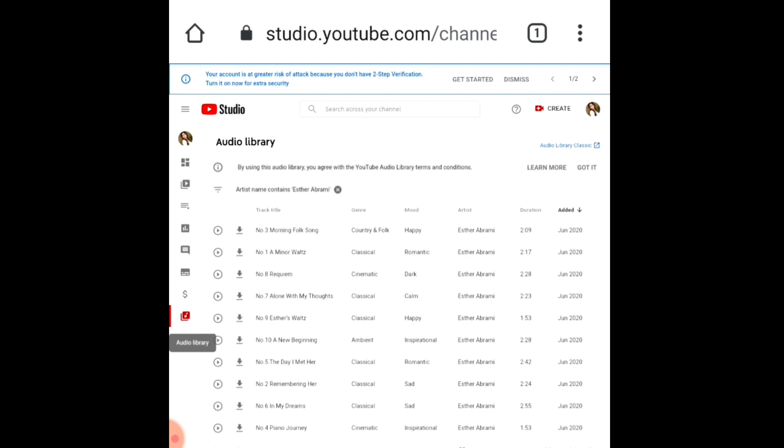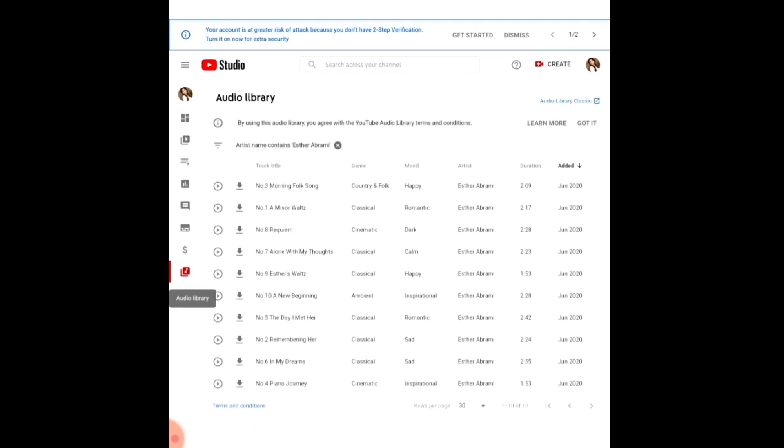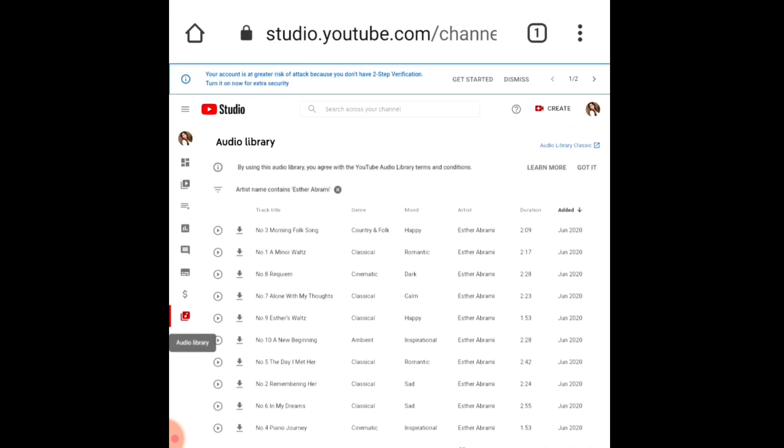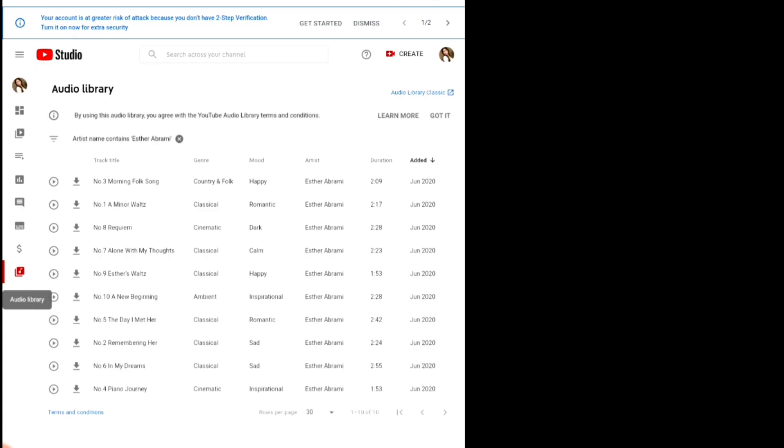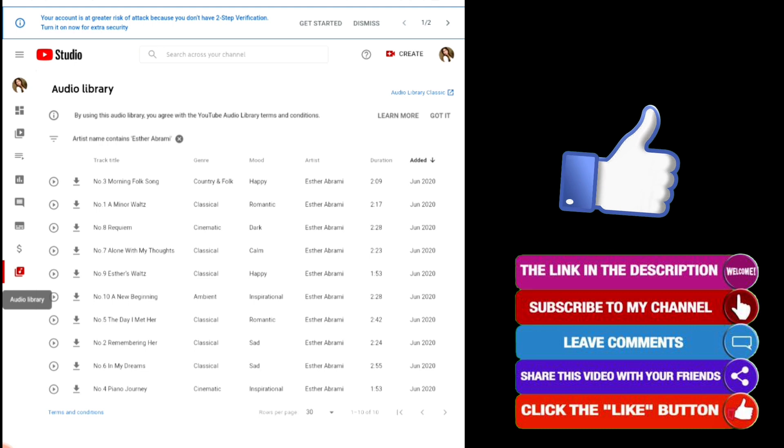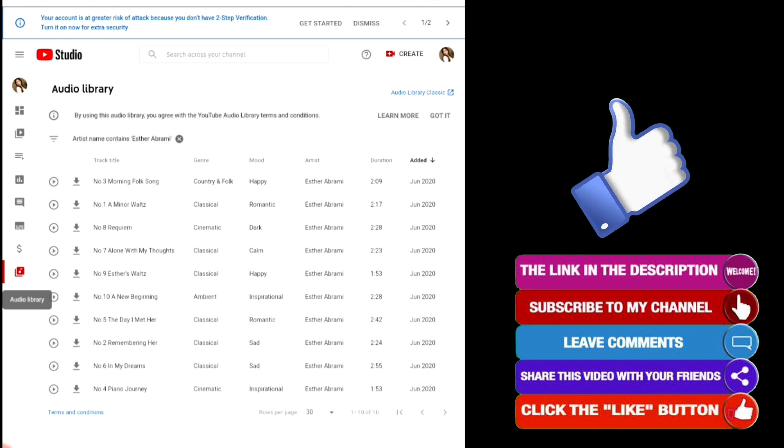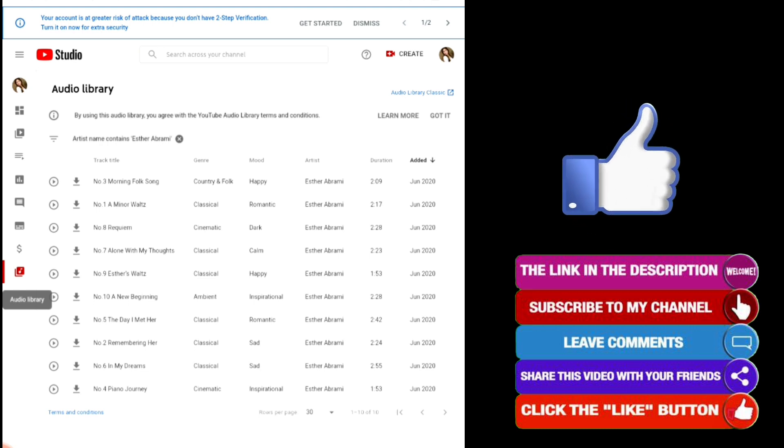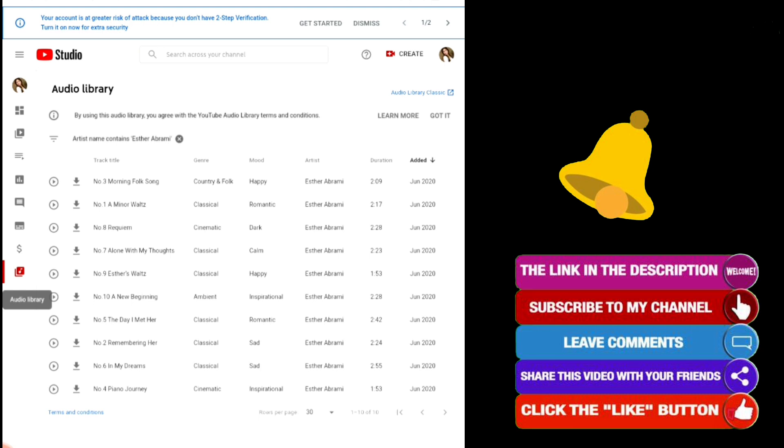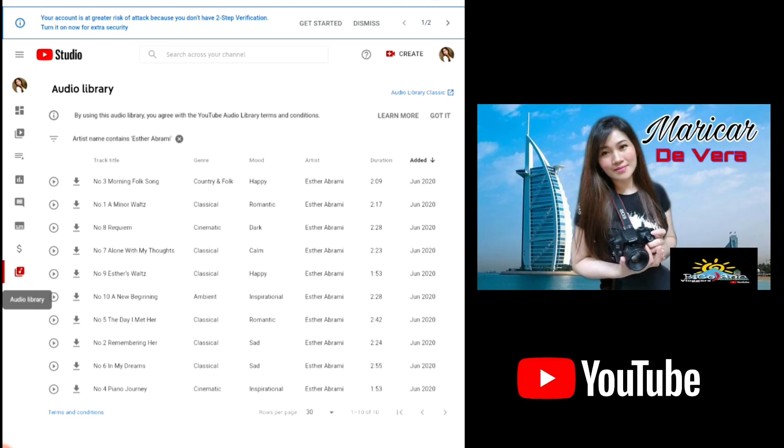So that's it guys, it's so easy. You just need to explore your YouTube Studio. Everything is here. If you don't know, just Google it or try to find some way. I hope you learned something new today. If you like my video, please give me a like, share it to your friends, and subscribe to my channel. Don't forget the bell button to notify you of my new videos. Thank you so much everyone and God bless.